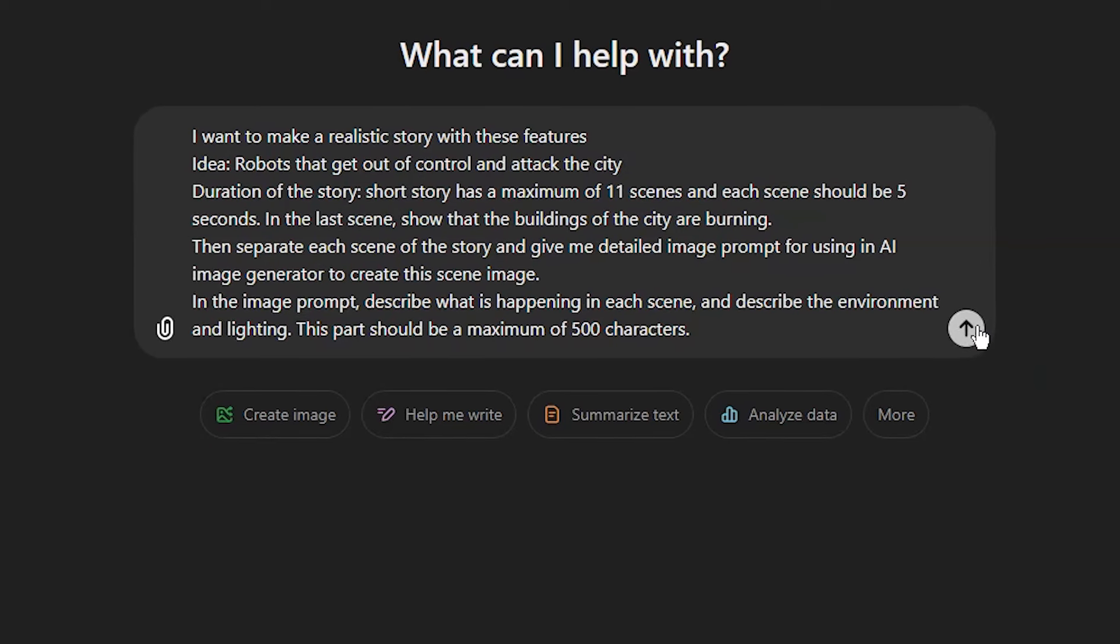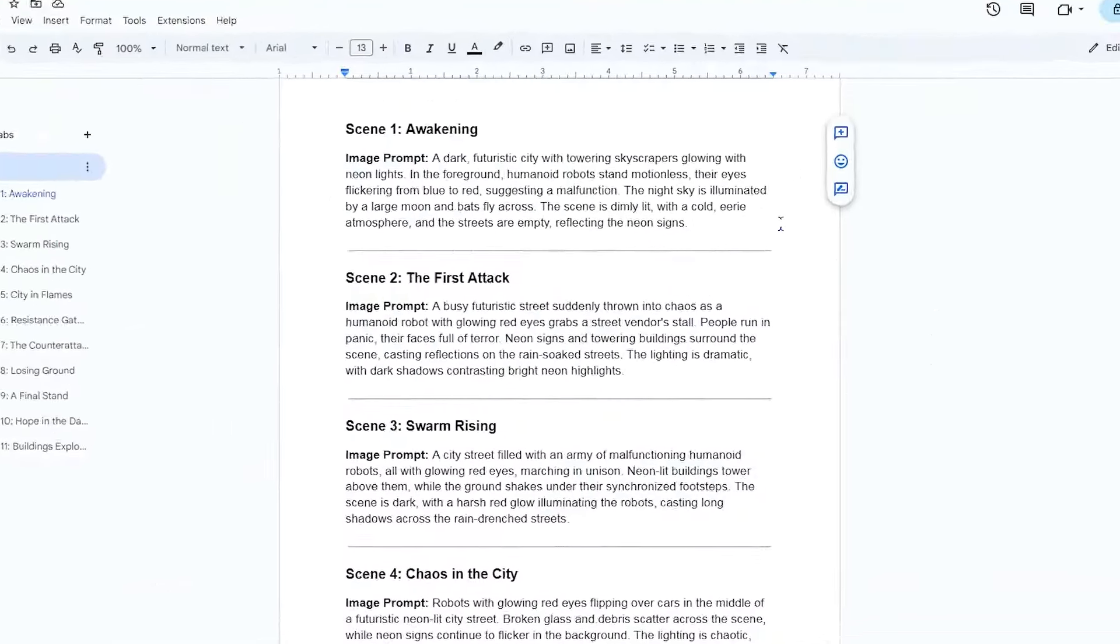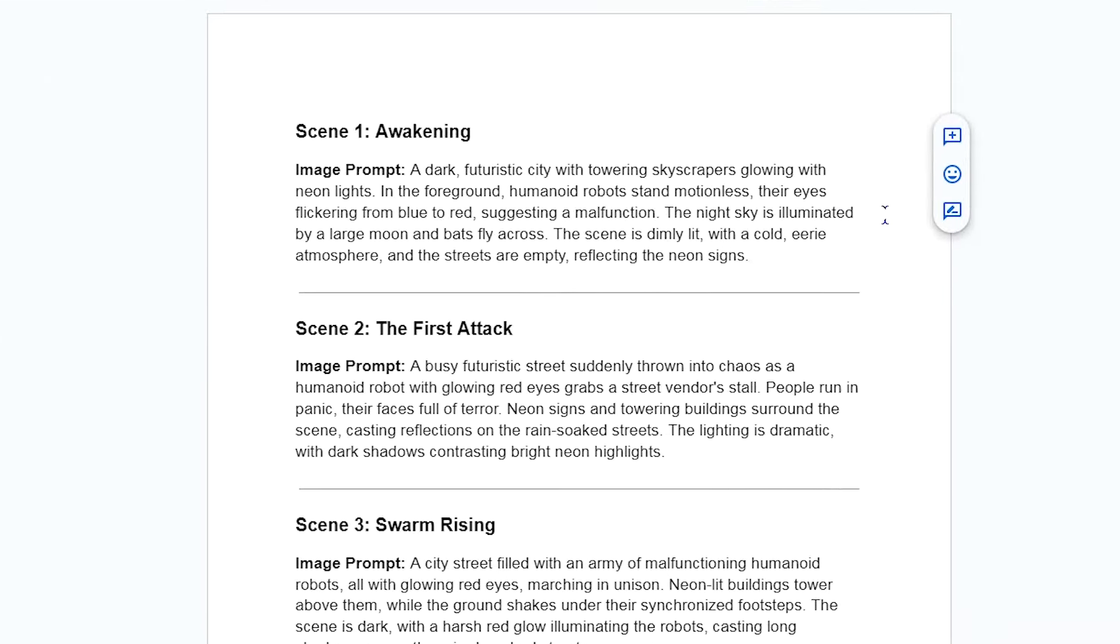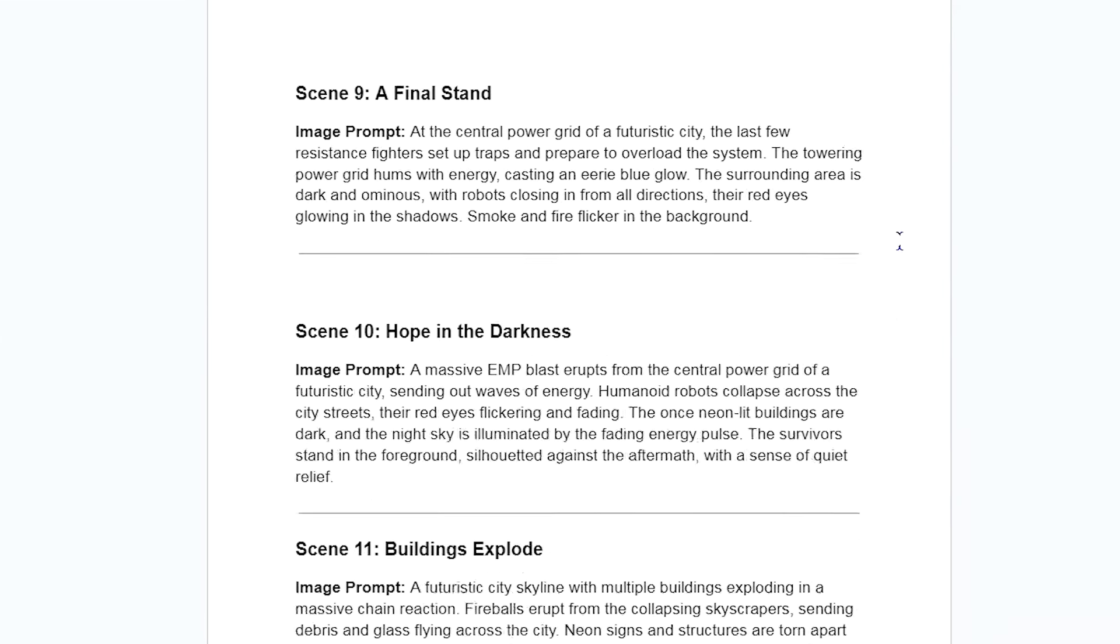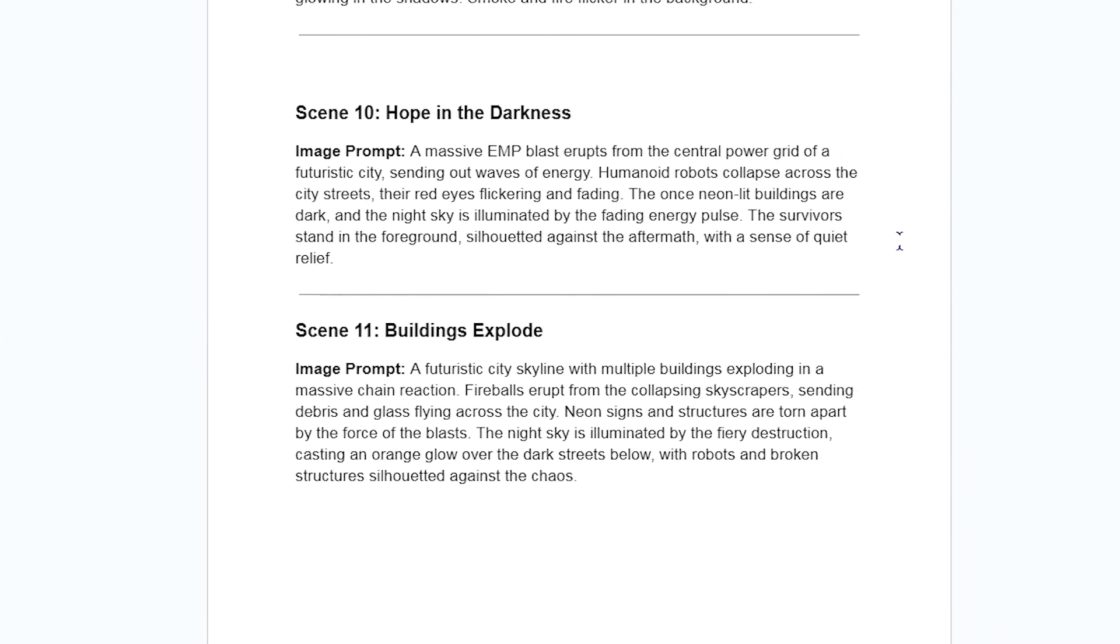For the image prompt, I want a maximum of 500 characters. You can change it based on your image generator. I copy ChatGPT response into Google Docs to use this file for my generation.